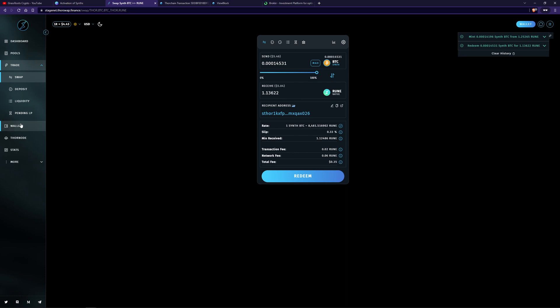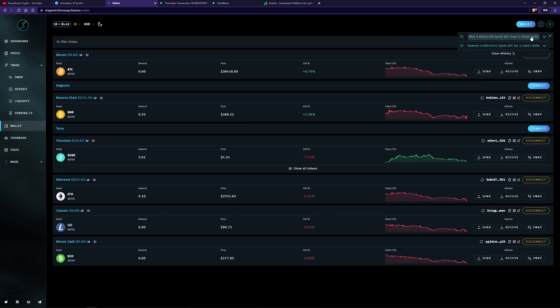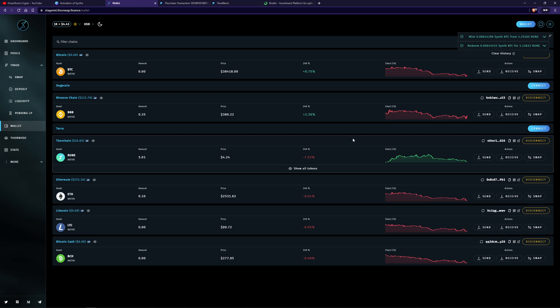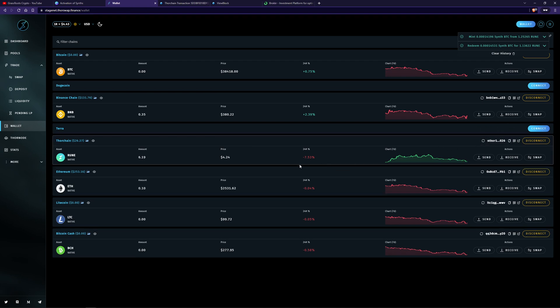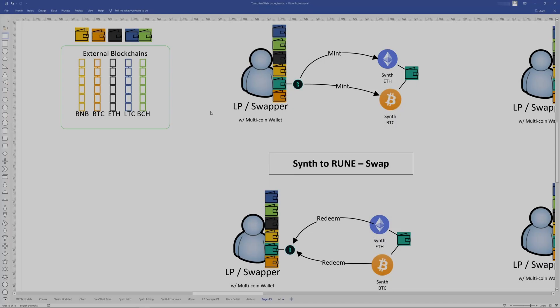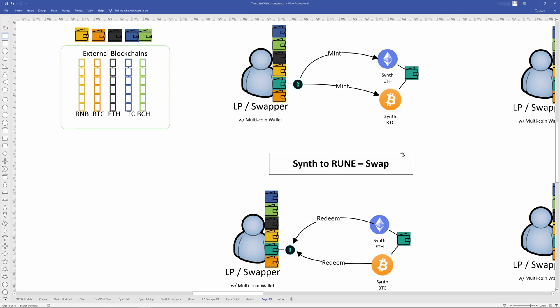You can go to wallet over here and then press refresh and you should get an update. If not, if that's not working, you can actually update the individual chain. That's the normal minting Rune and then redeeming back to Rune.